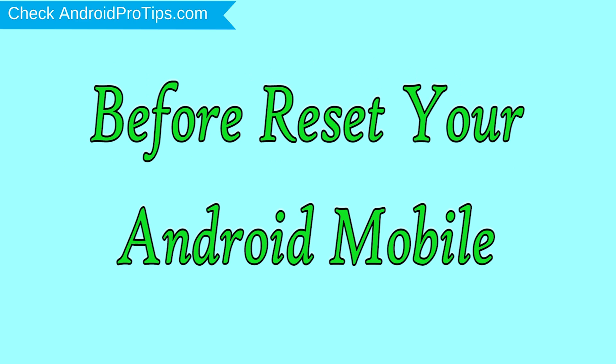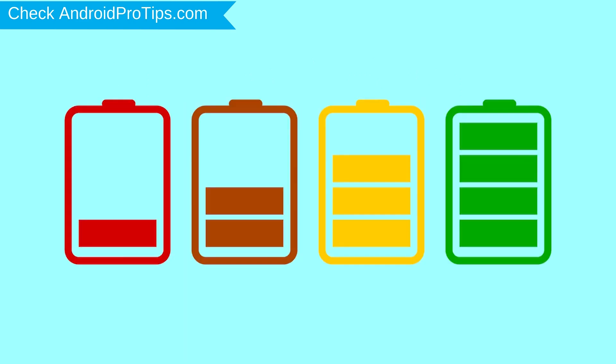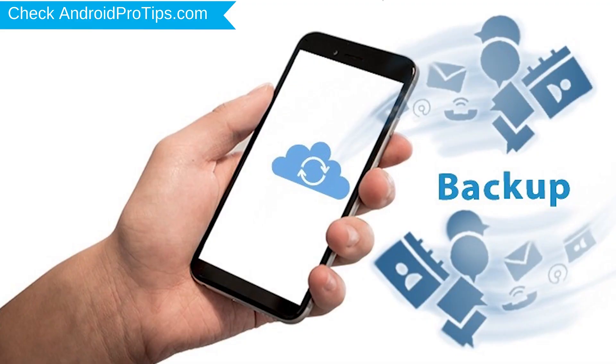Before reset your mobile, charge your mobile if the battery is less than 50%. You need to make sure that the data on your device is backed up so you do not lose valuable photos or documents.